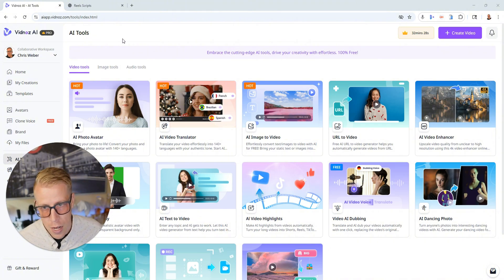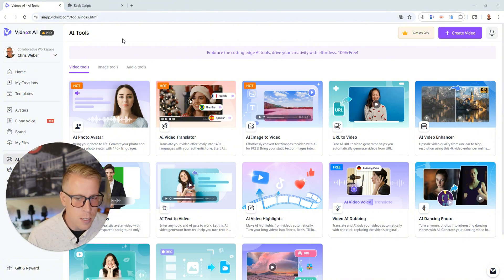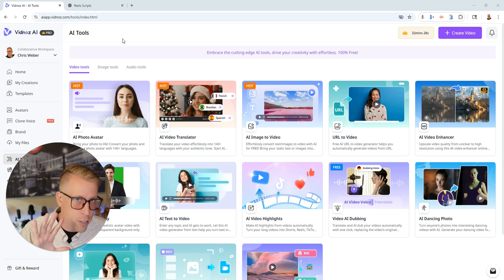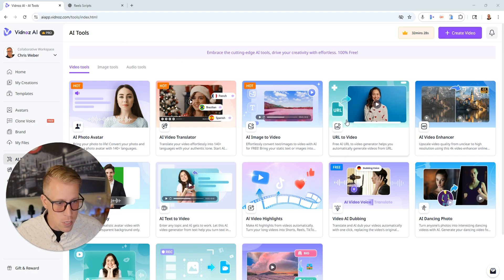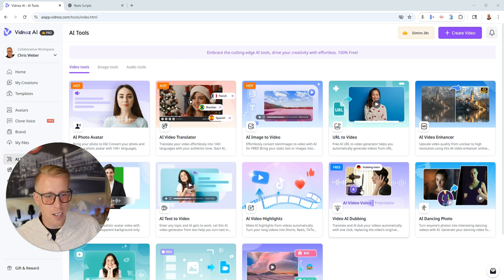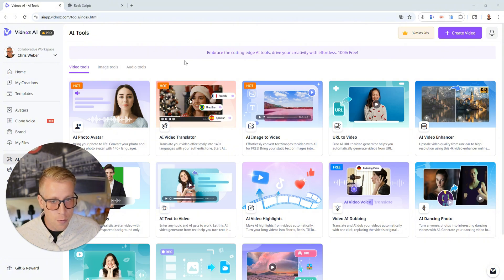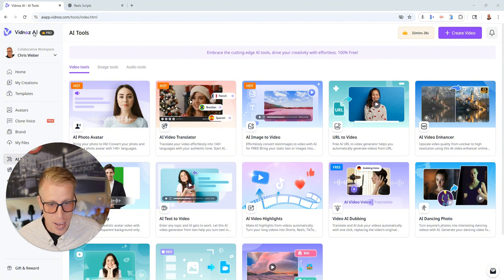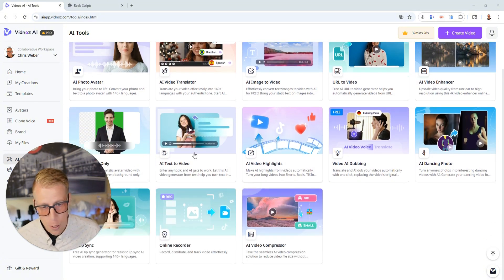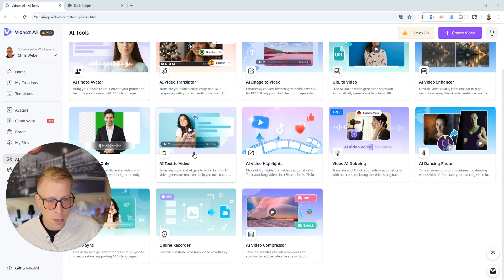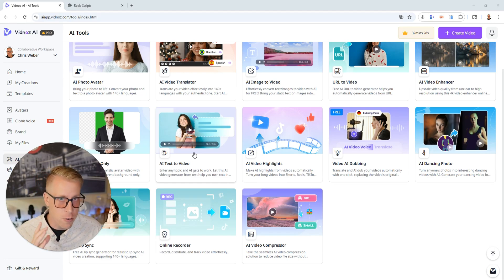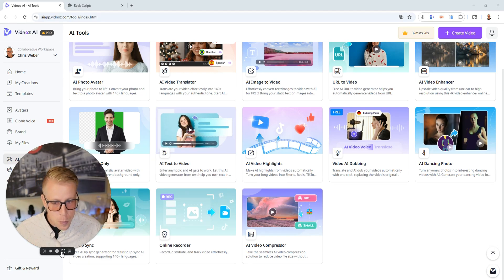This is VidNaz AI which is a crazy tool chest of AI tools. There are 13 different AI features in VidNaz AI that you could be using. Today we're going to use the video generator feature and by the way my name is Chris.